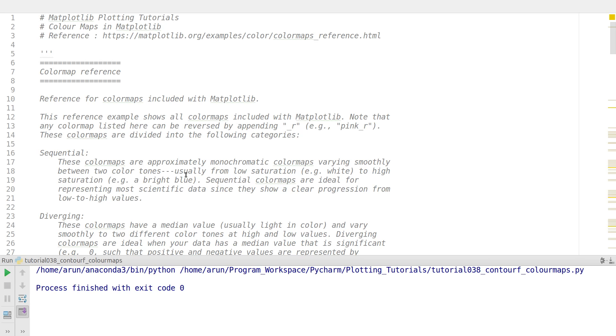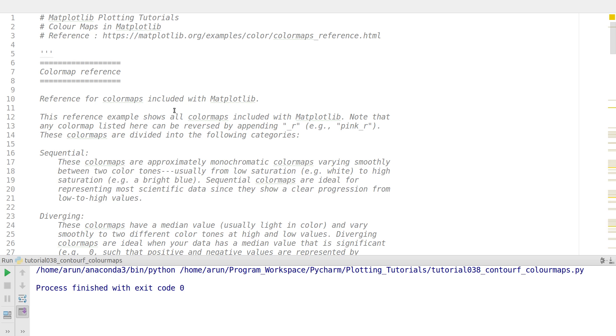Hello everyone, my name is Arun and welcome to my channel. This series is a plotting tutorial using Matplotlib in Python. In this tutorial we will be looking at color maps.